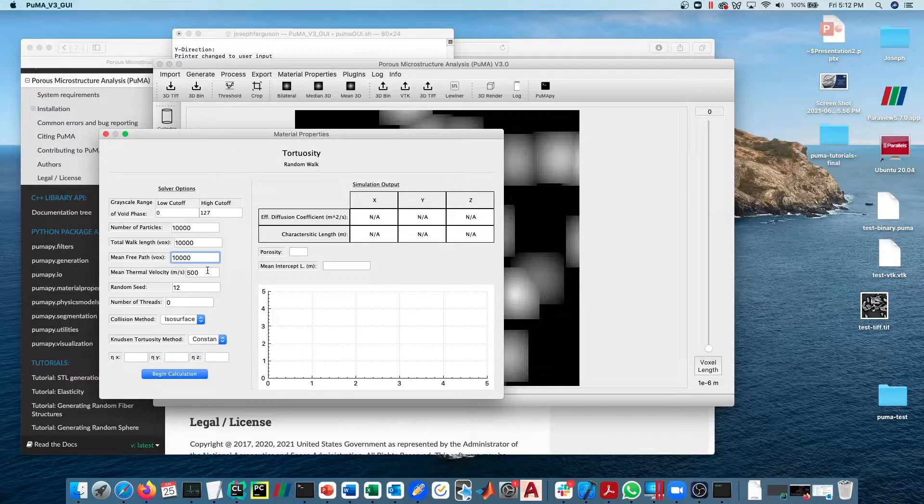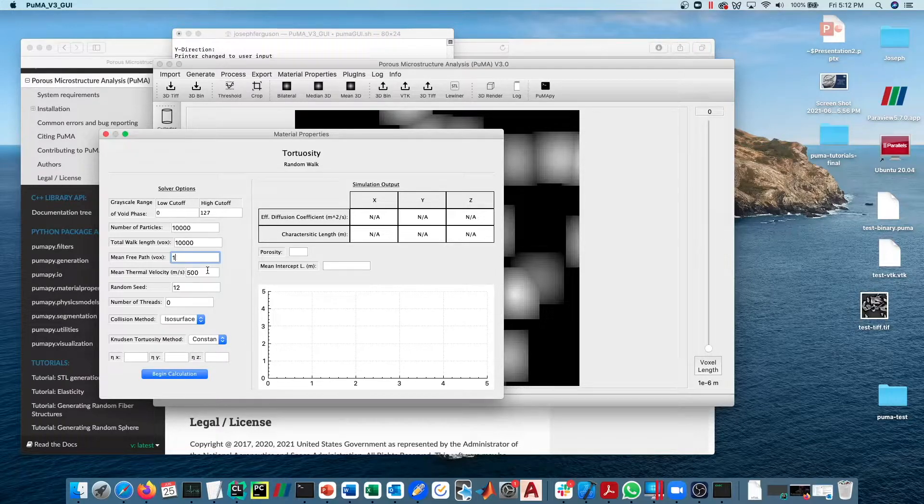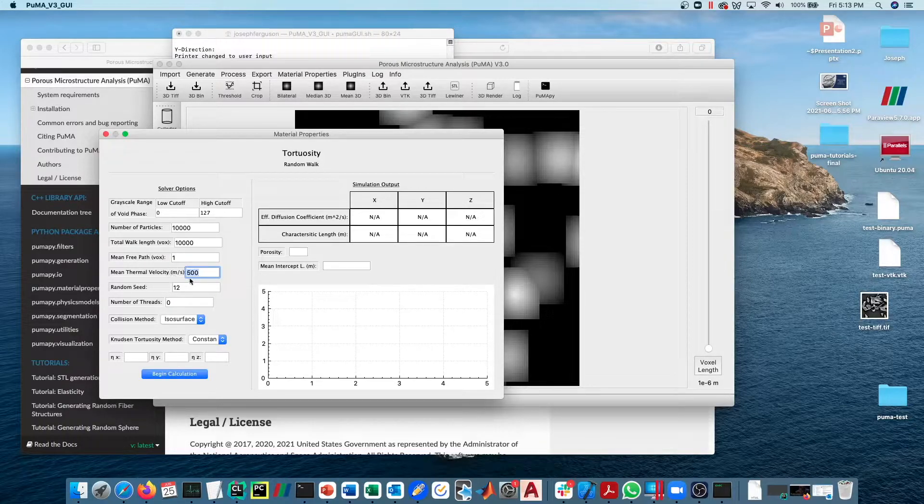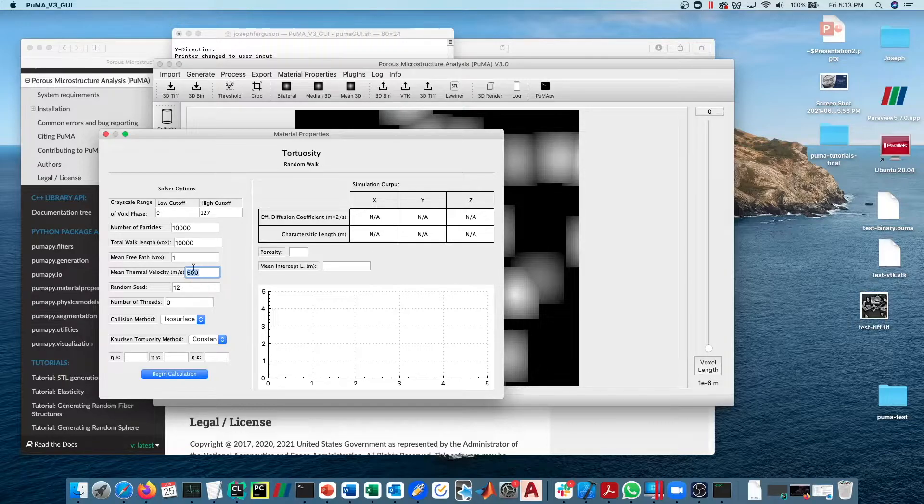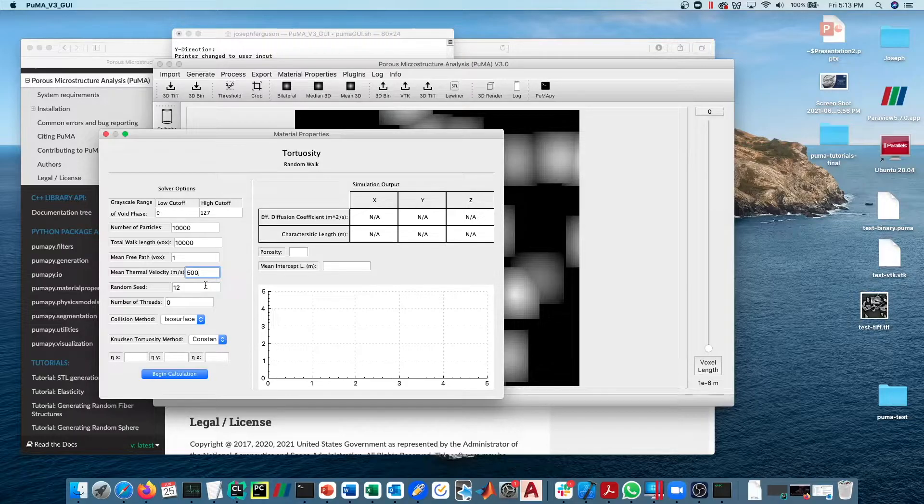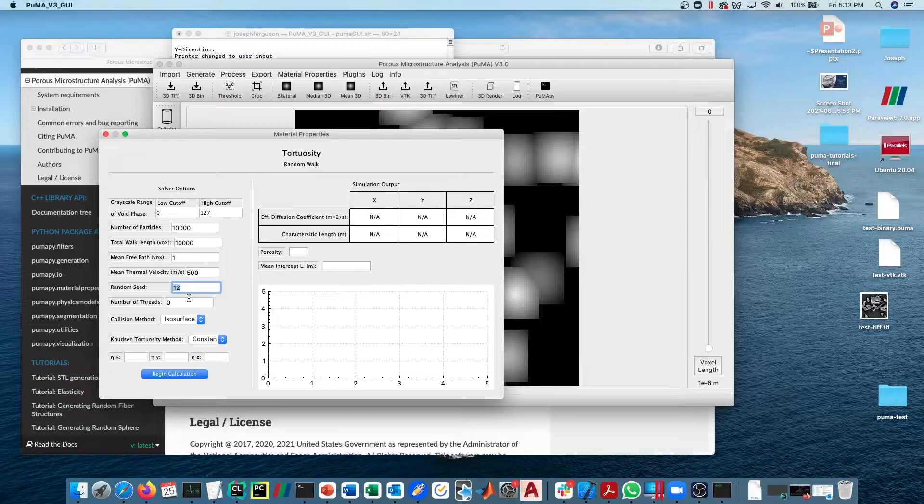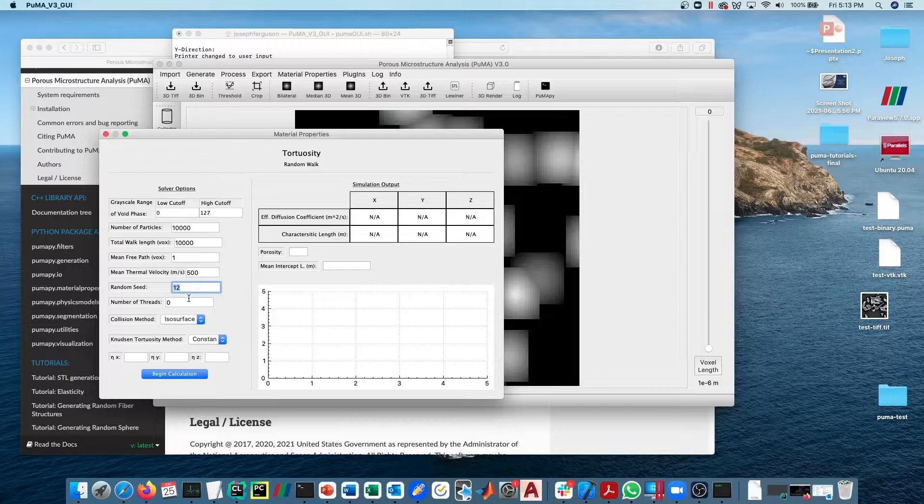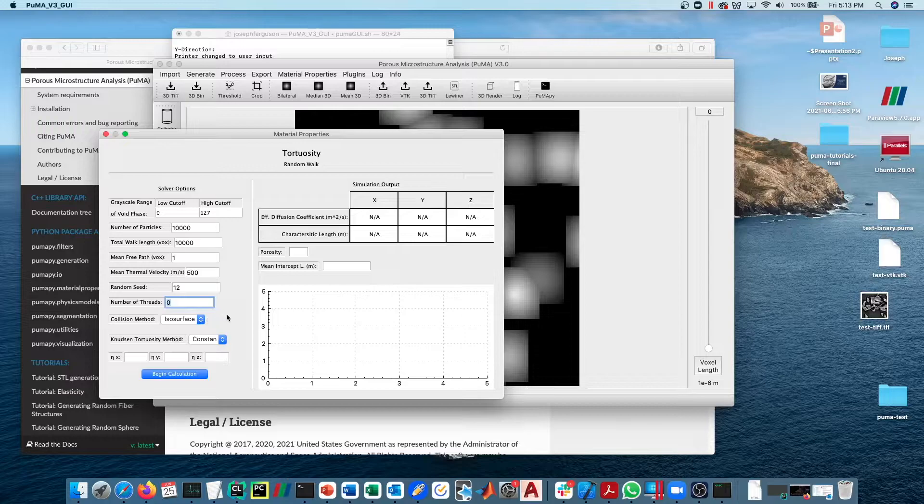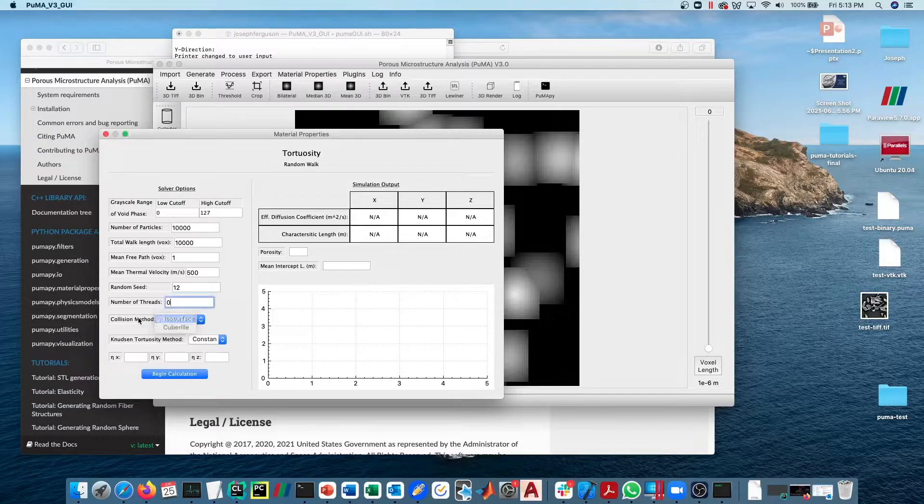Rarefied diffusion here is a little bit outside of the scope of what we're going to talk about. As I mentioned before, you can reference the upcoming paper or send me an email if you're interested in doing rarefied diffusion. For continuum diffusion, we're going to leave this value low. Mean thermal velocity is actually not terribly relevant for this calculation in the continuum, since this is going to average out in the end. It'll increase the velocity of the particles but then it'll be divided out in the end when we're calculating what the tortuosity is. Random seed can be anything you want, though you typically want to use a repeated random seed if you're trying to debug a simulation or something. Number of threads, once again, zero defaults to the maximum, so we'll just leave it at that.